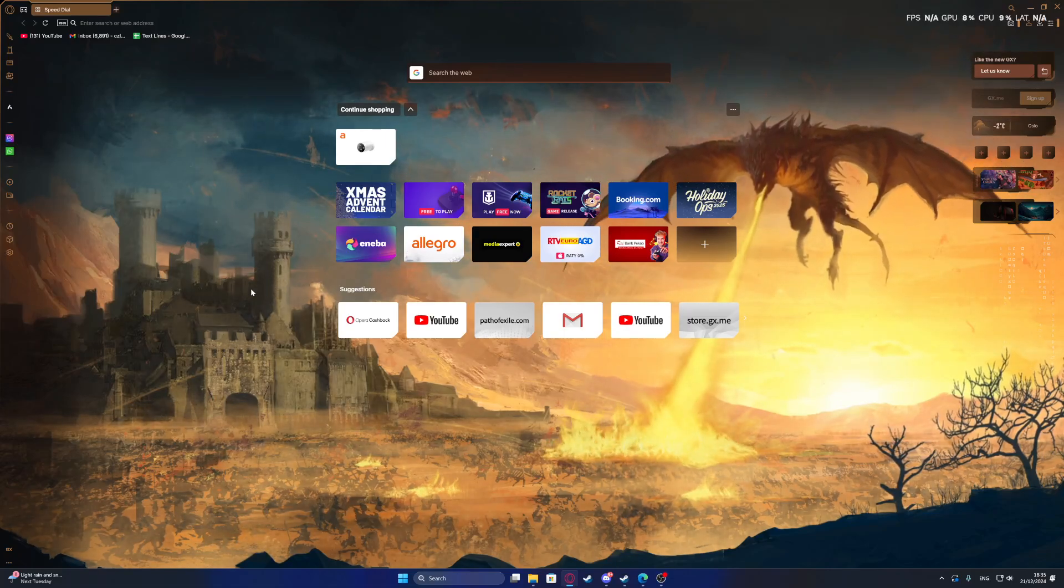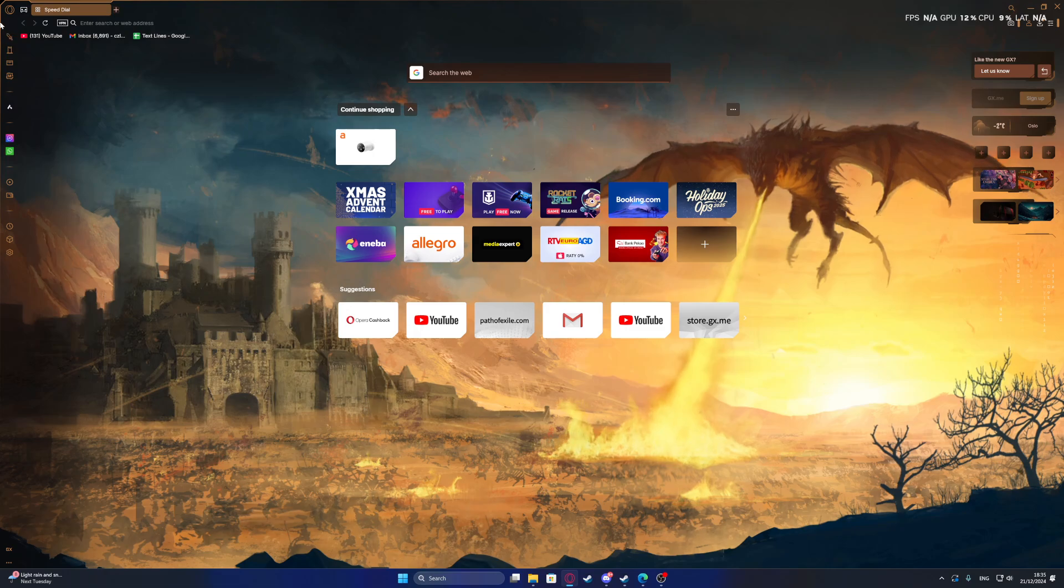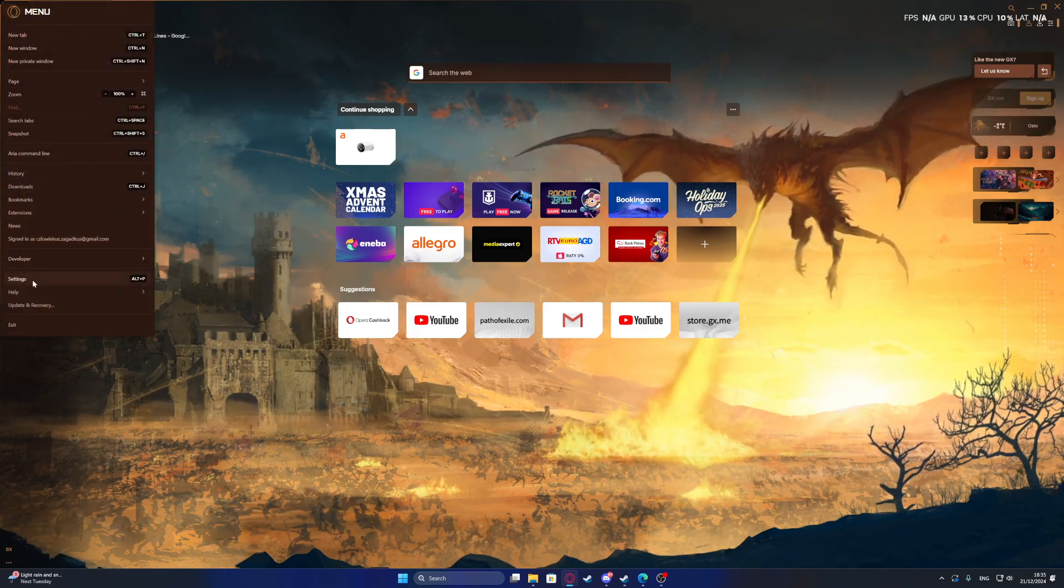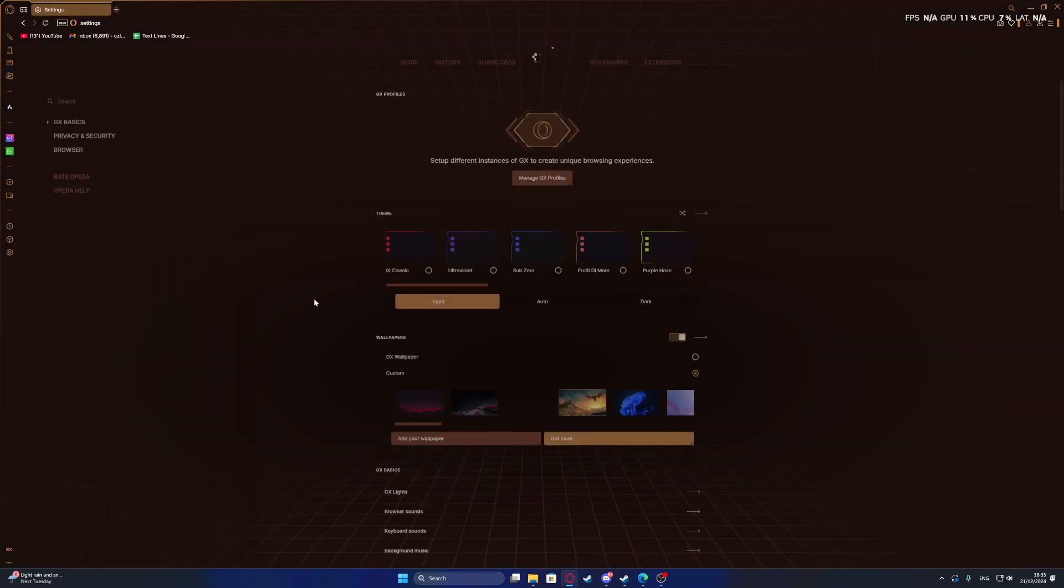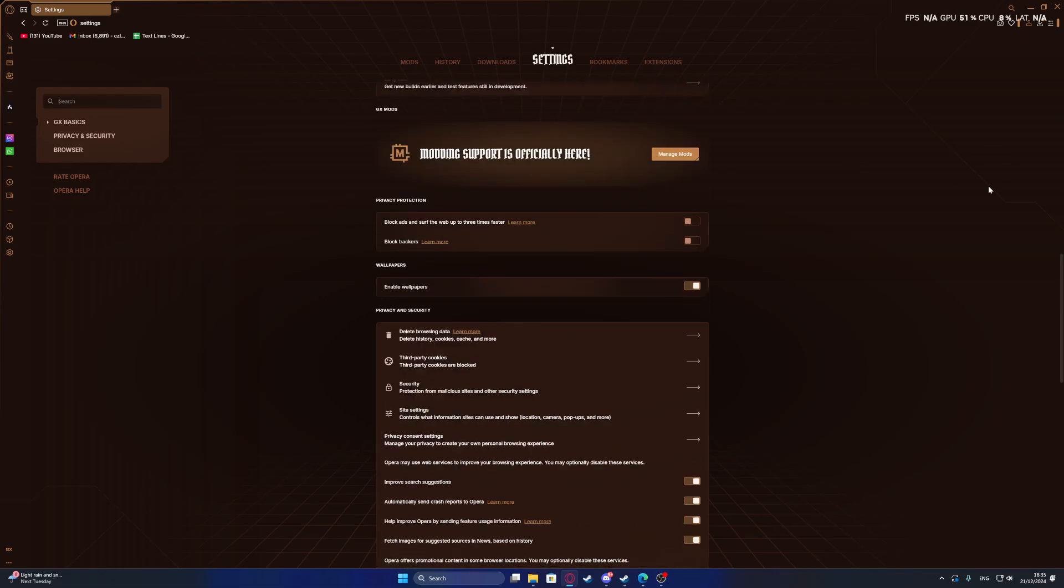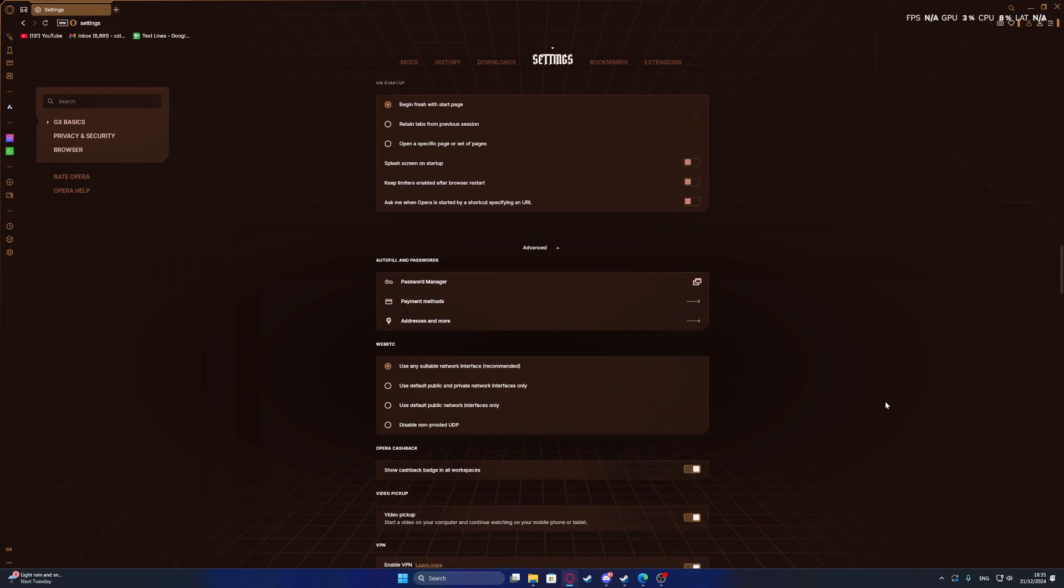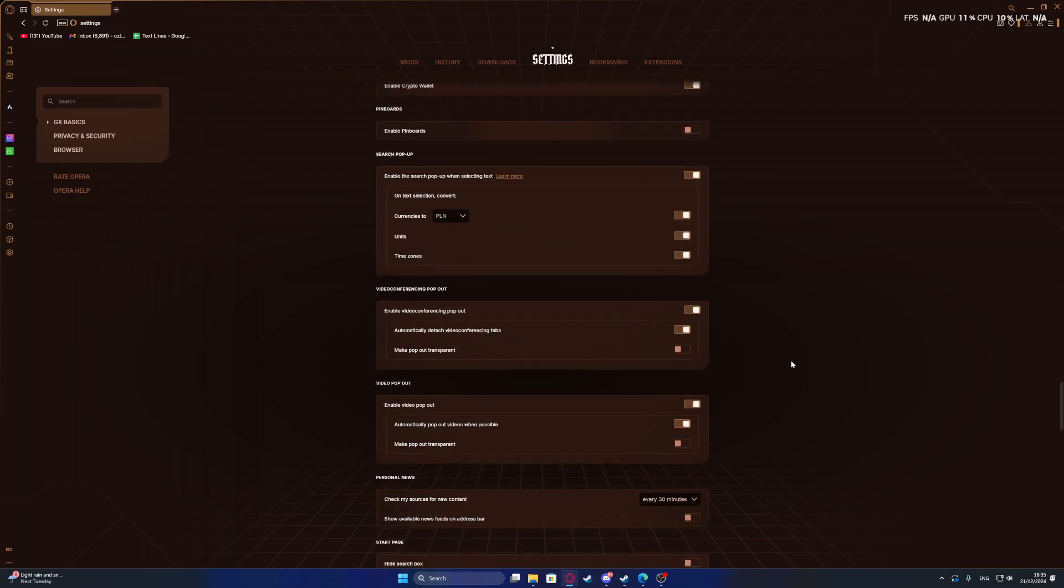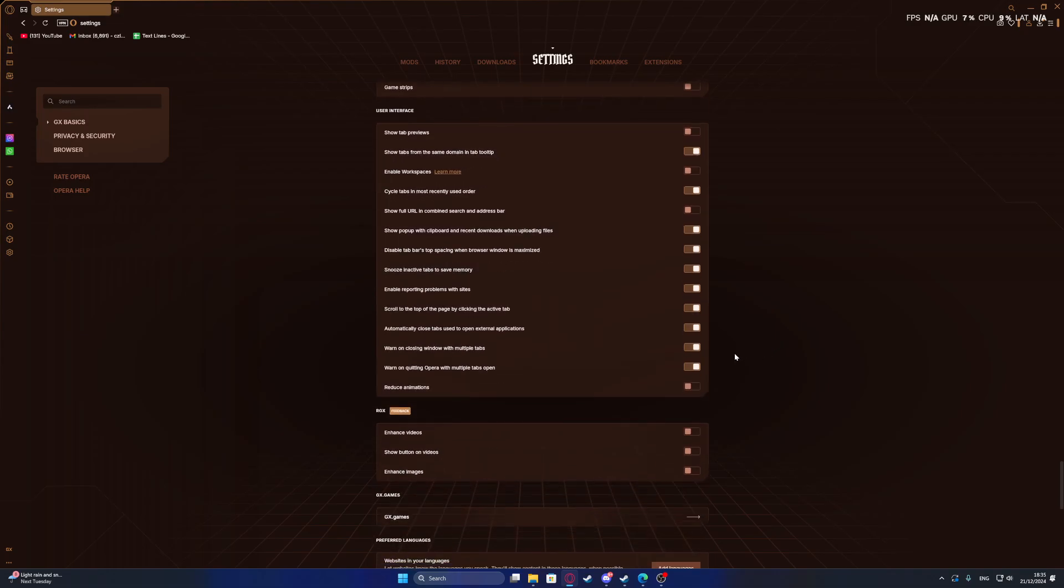To change the language for your Opera GX, first we need to click on the Opera logo in the top left corner of the screen, navigate to the settings, and then we can scroll all the way down, click on advanced, and then scroll down again until we find language options.